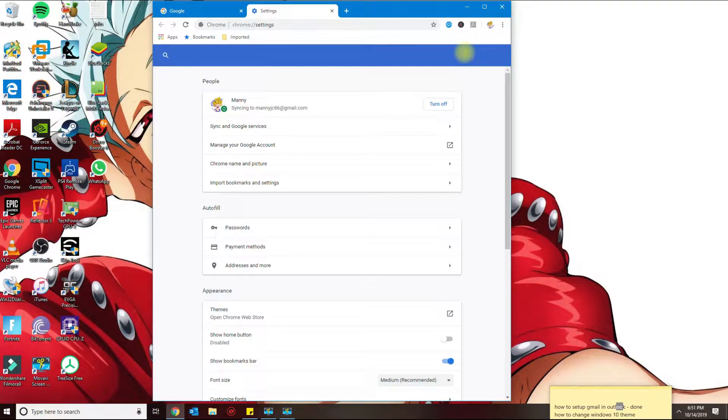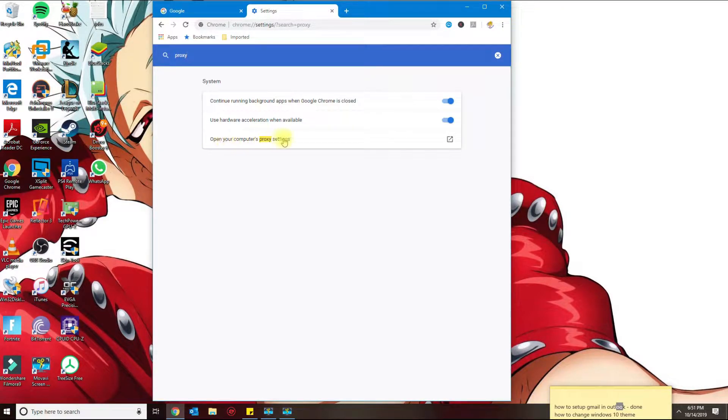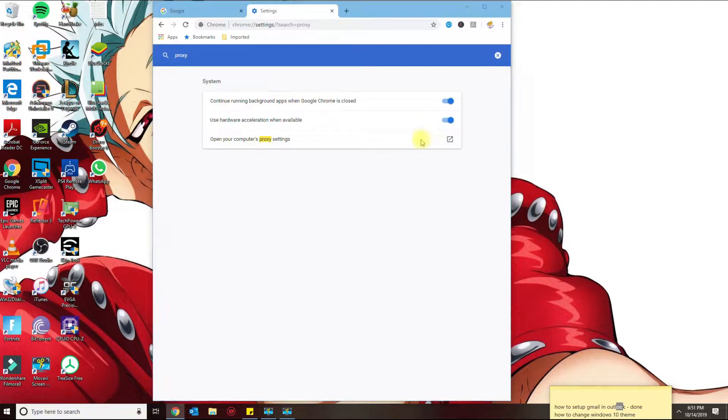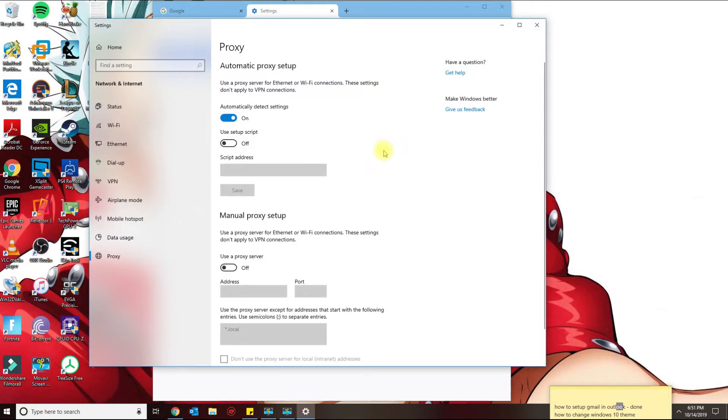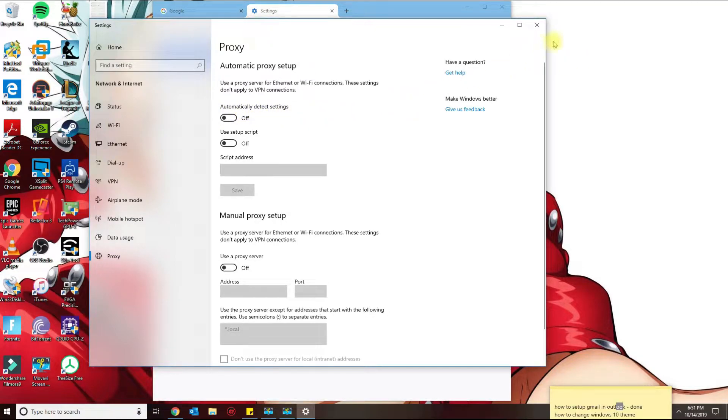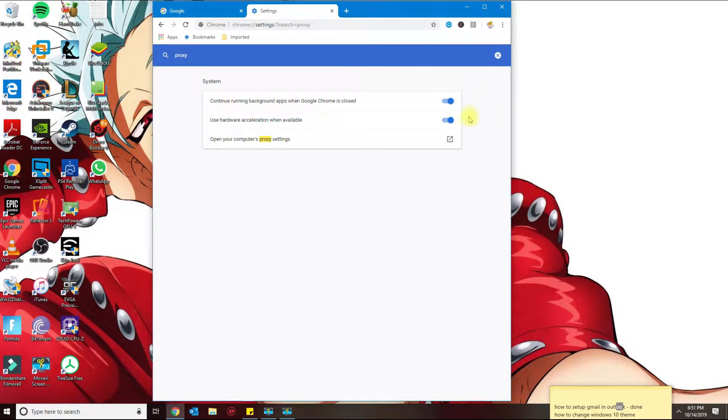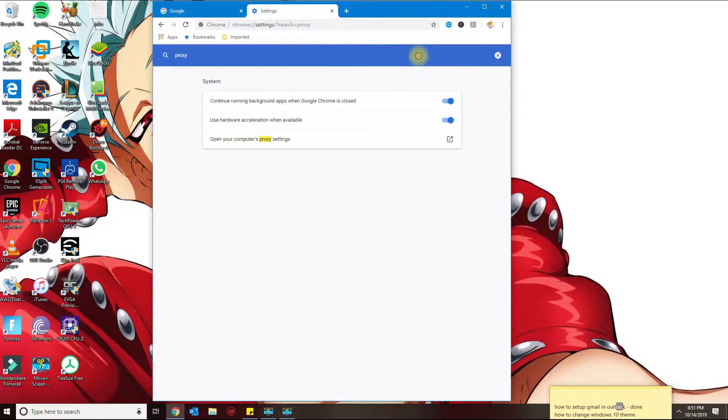Then you want to click 'open your computer proxy settings.' I'm gonna go ahead and turn this off where it says 'automatically detect settings,' and then I'll close that. Next thing I'm gonna look for is hardware acceleration.